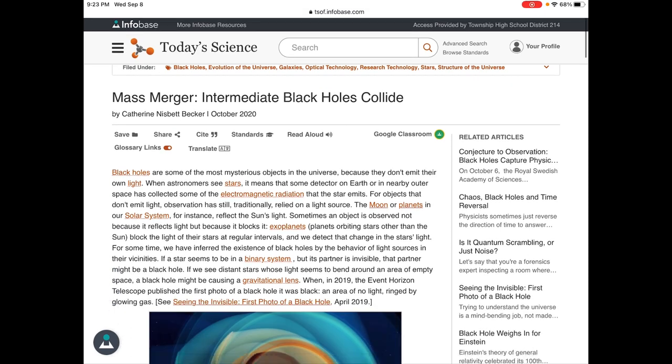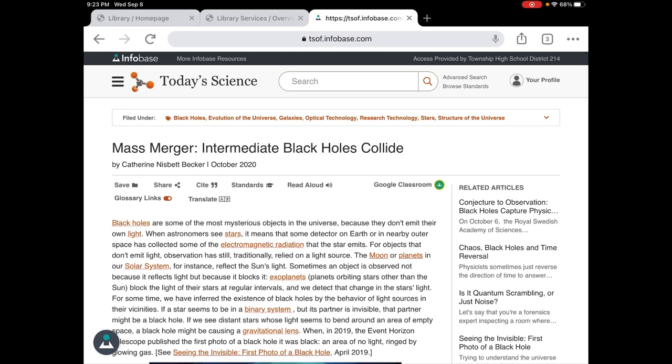To cite it, copy the citation in APA, and do the share print option to put it in your Google Drive. So that's an intro to Today's Science. Hope that helps you out.